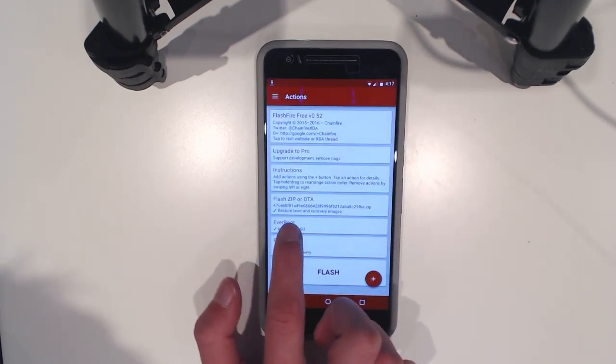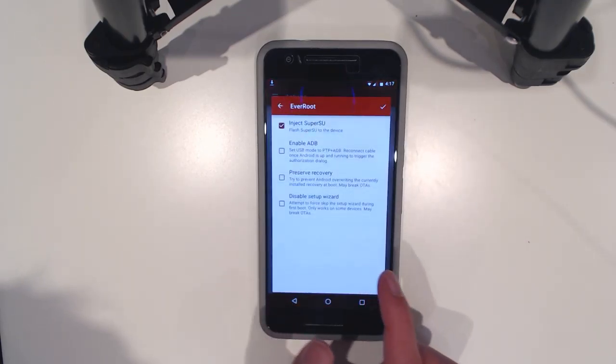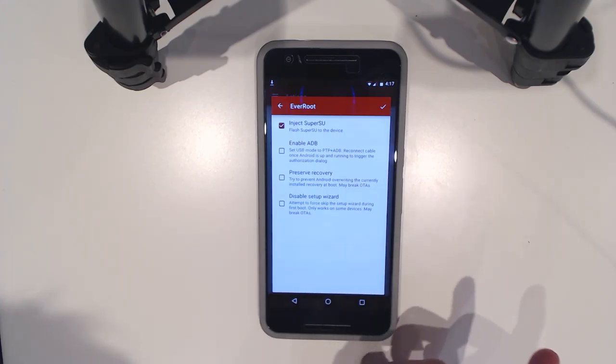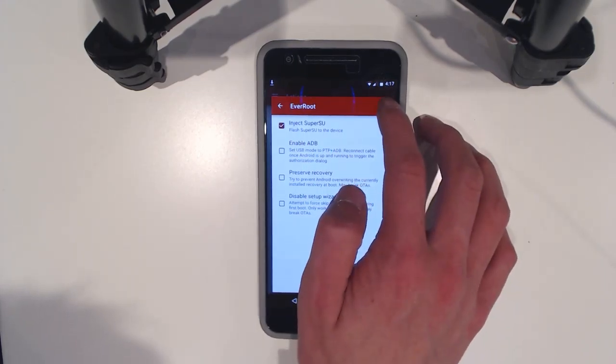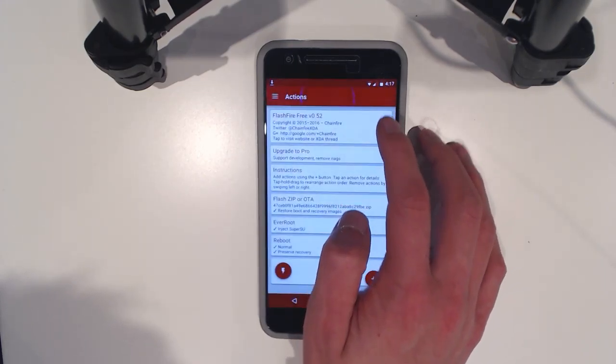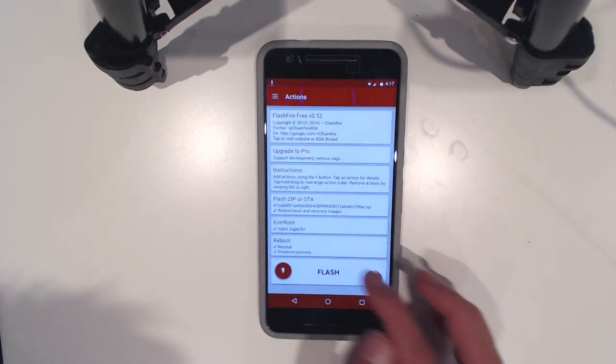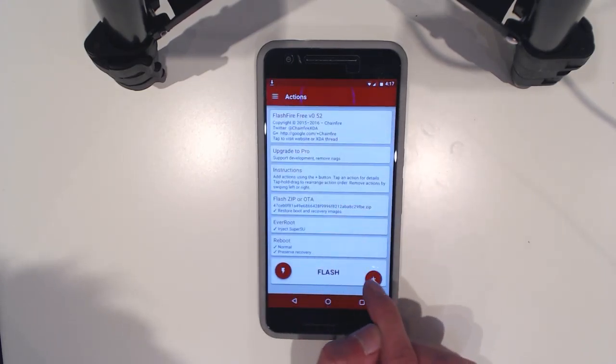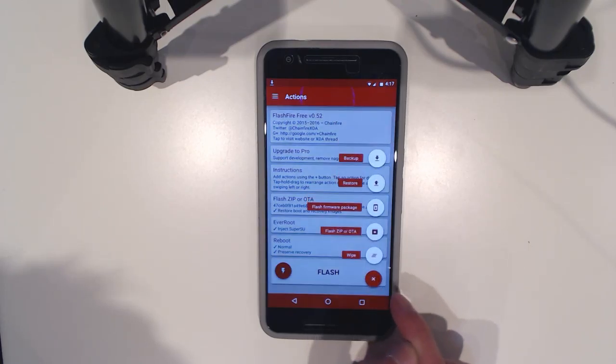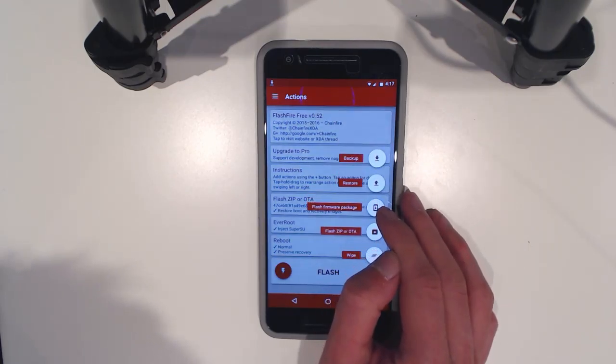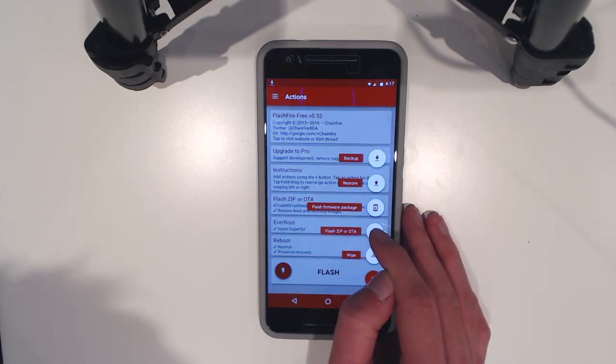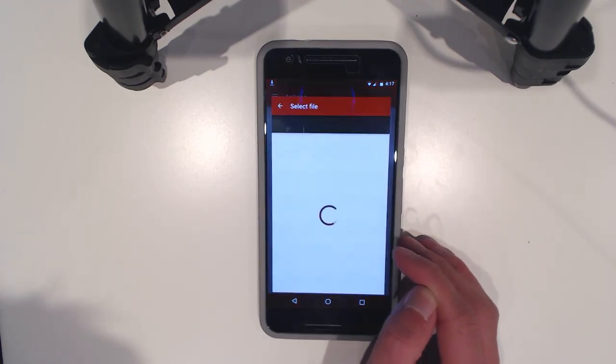So in Everroot, we've also got inject SuperSU enabled. And we're going to leave that. And we're going to hit the flash button again. And of course, we're going to, I think we can just choose flash zip or OTA.